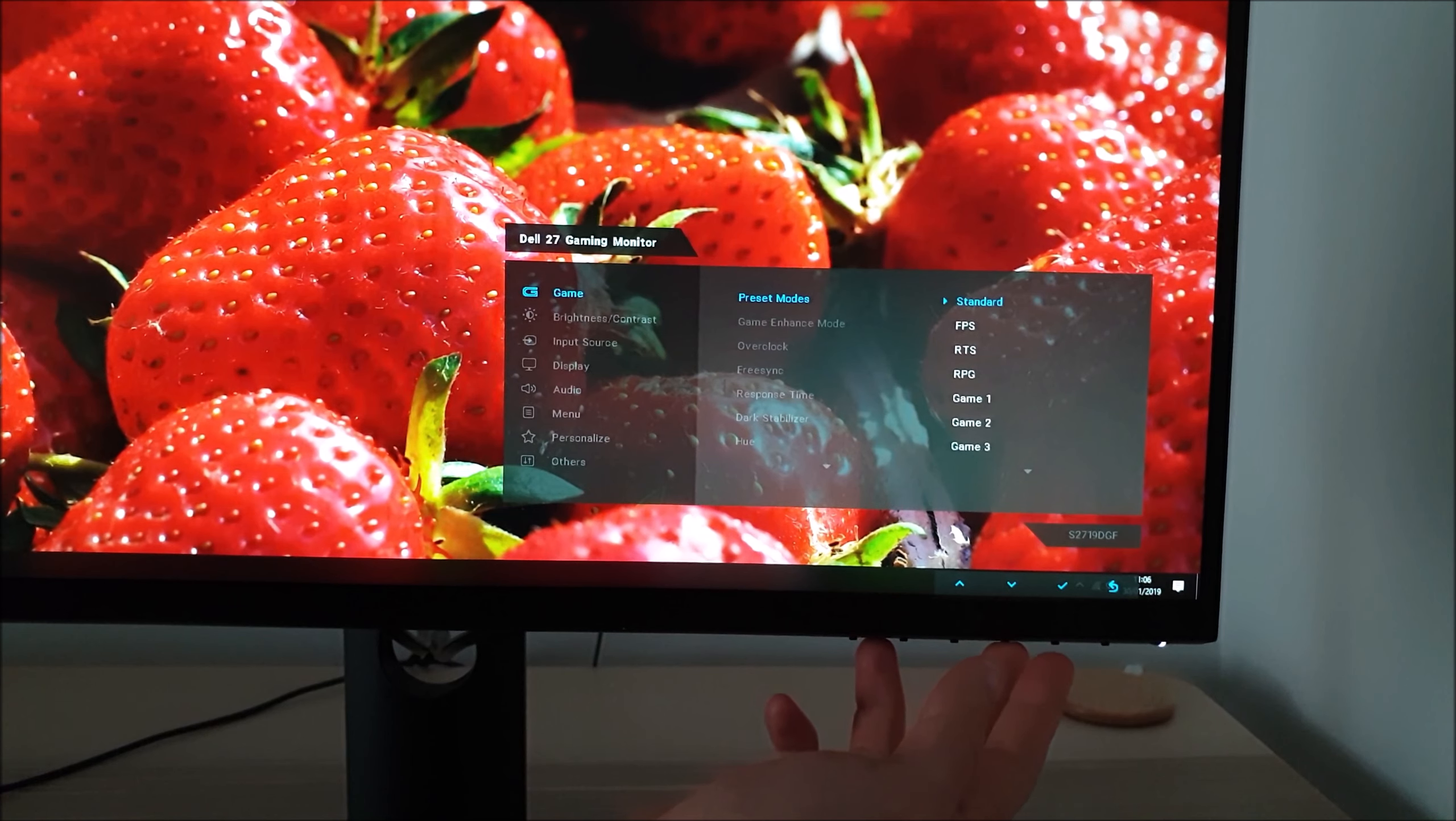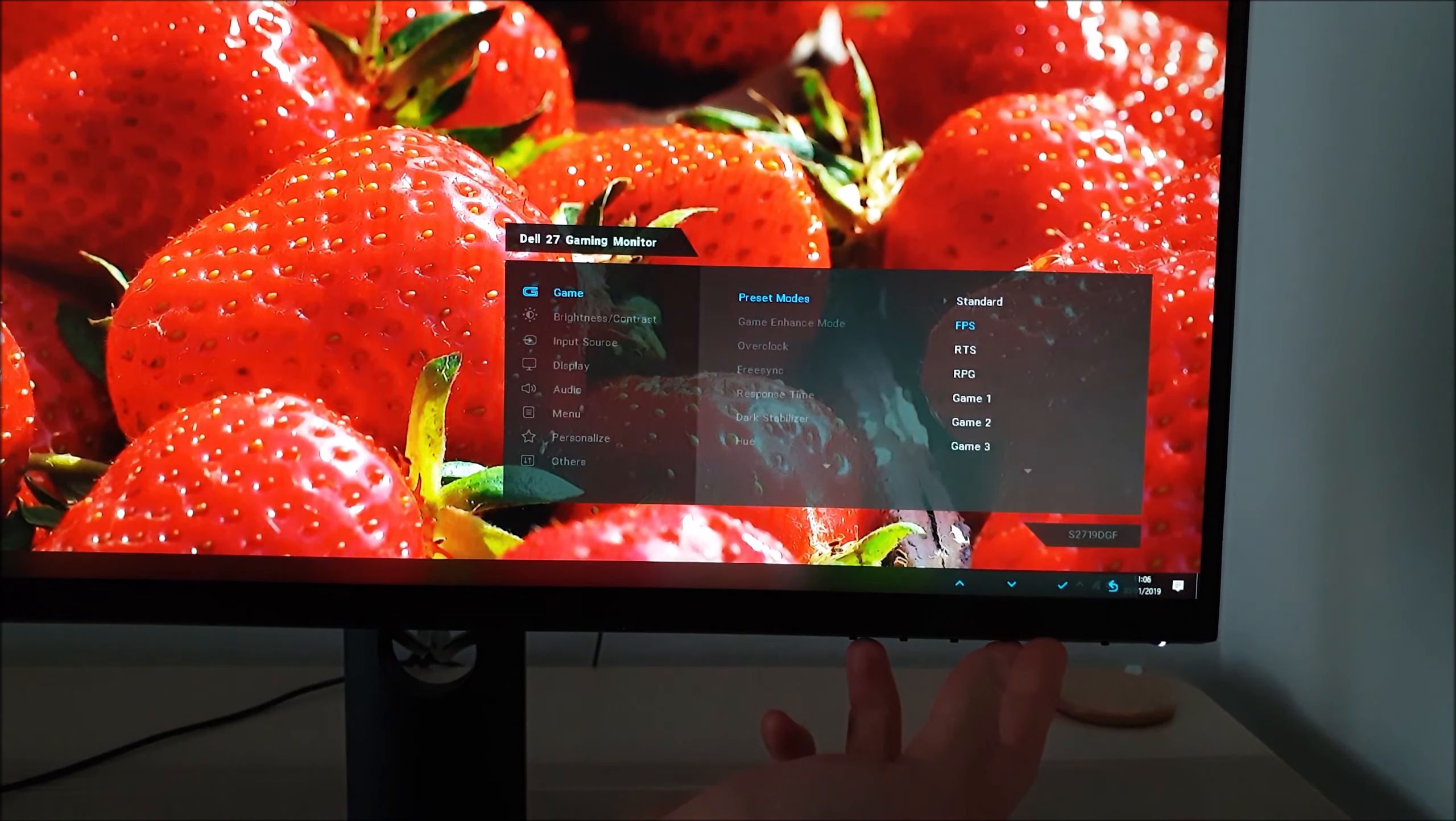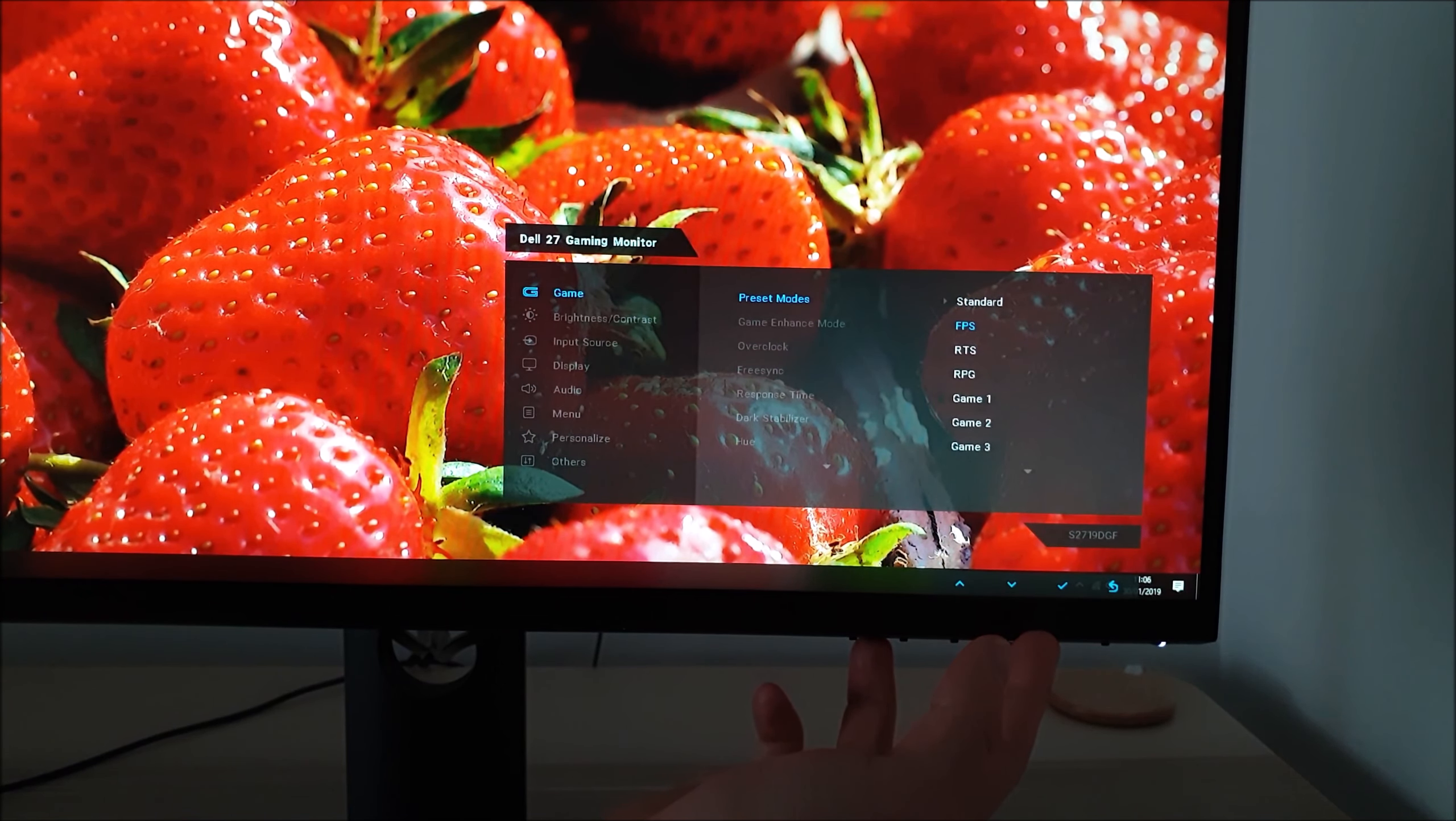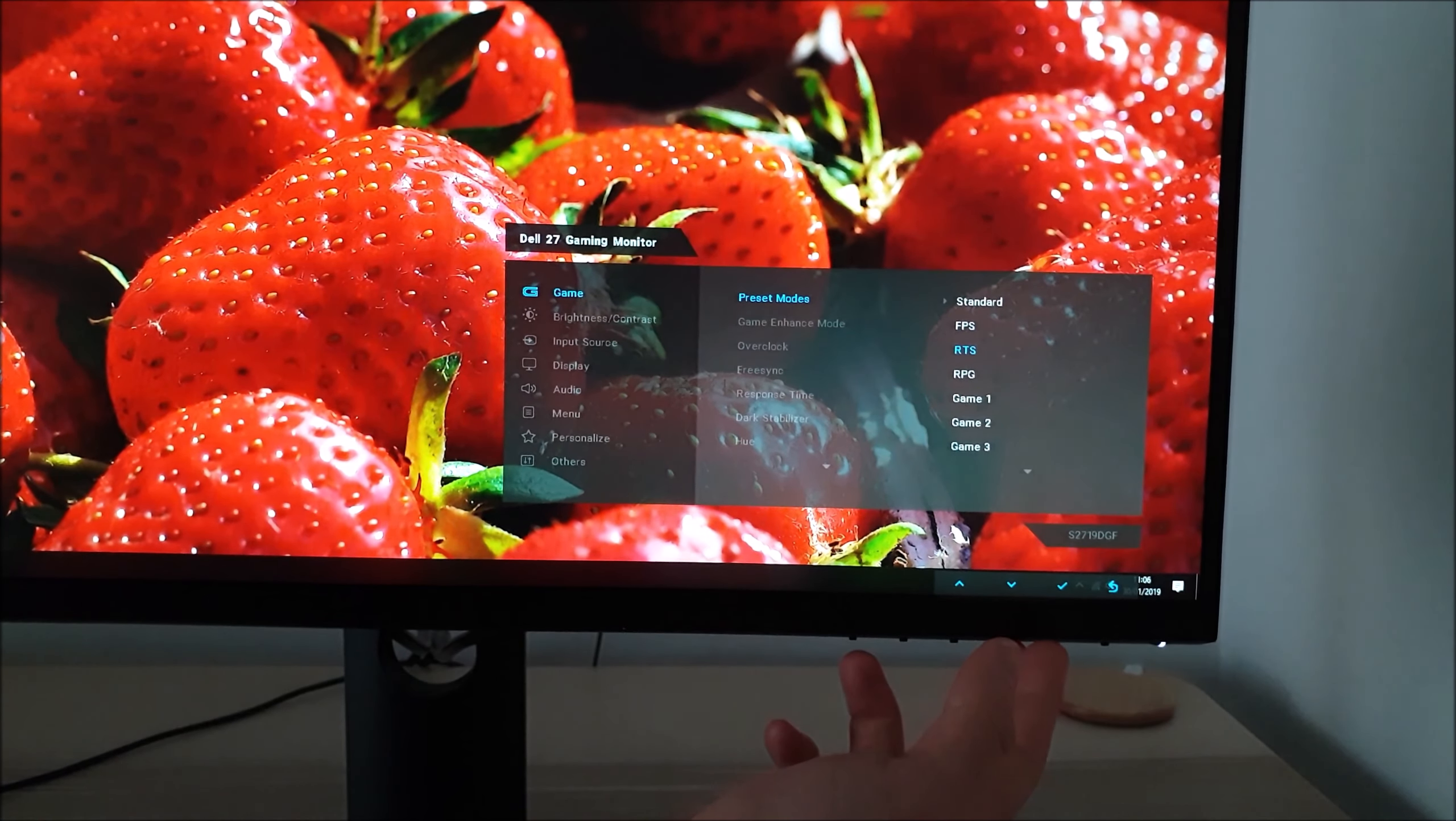Some of these are explored in the written review but I don't explore all of them because some are completely useless to put it bluntly. FPS for example makes everything oversaturated, massively over sharpened and just generally ugly looking.